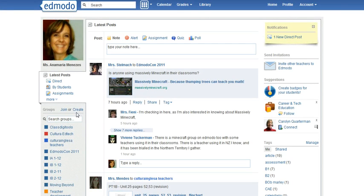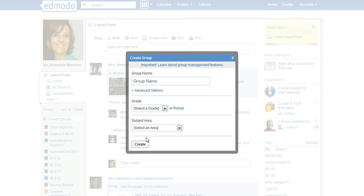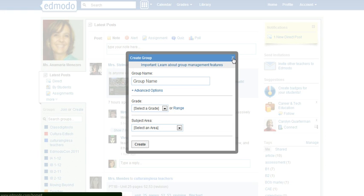Now if you want to create a group for your students, you click create, complete the information necessary, and then create. As soon as you click create, you'll be provided with a code to share with your students.